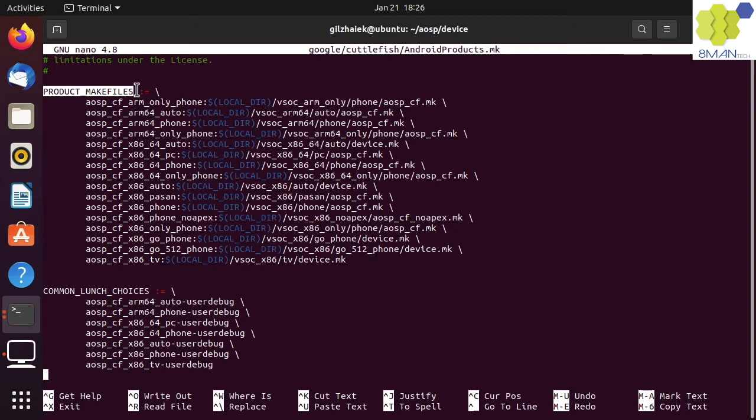For the product makefile's value, we can see that there is a key value list. The key is the lunch choice without the build variant, and the value is the product makefile.